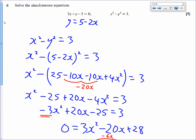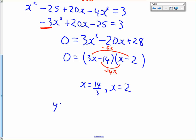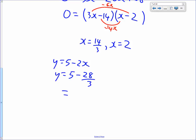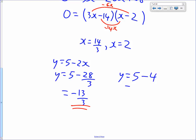To finish, we find y using y equals 5 minus 2x. When x equals 14 over 3, y equals 5 minus 28 over 3, which is 15 over 3 minus 28 over 3, giving negative 13 over 3. When x equals 2, y equals 5 minus 4, which is 1. So the solutions are x equals 14/3, y equals negative 13/3, and x equals 2, y equals 1.